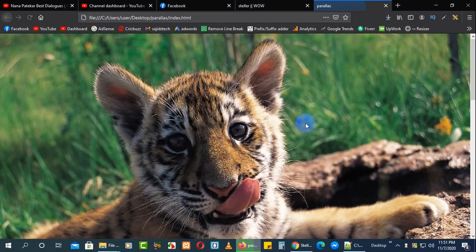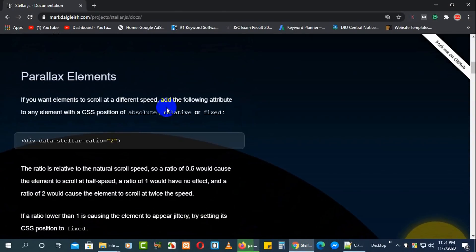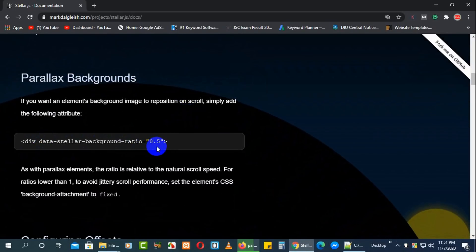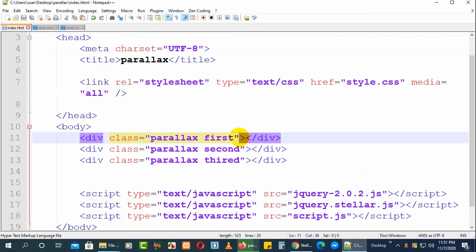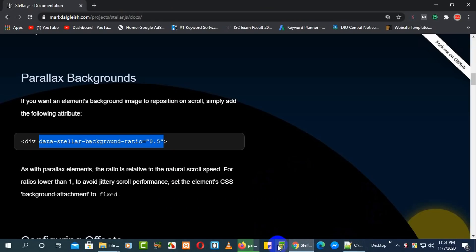Go to the docs and look for the data-stellar-background-ratio attribute. Copy this attribute — this is what makes the parallax work. On whichever div element you want the parallax effect, paste data-stellar-background-ratio with a value of 0.5.